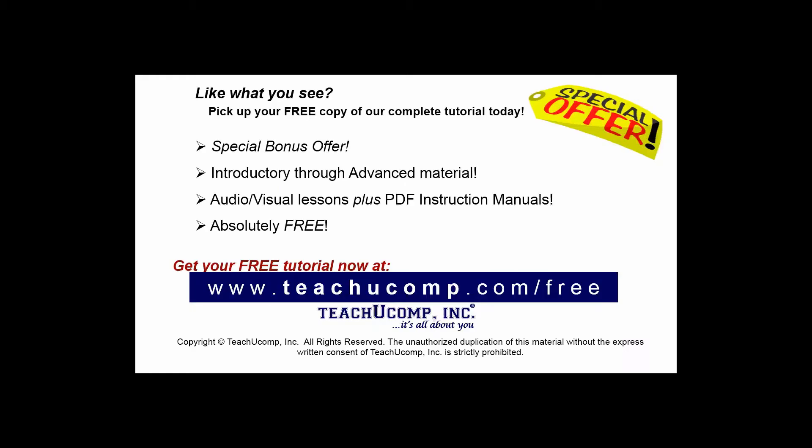Like what you see? Pick up your free copy of the complete tutorial at www.teachucomp.com/free.